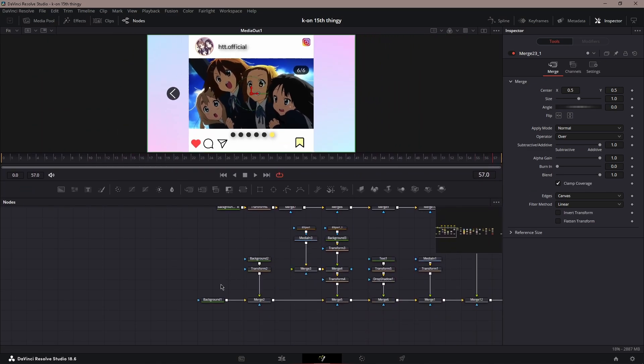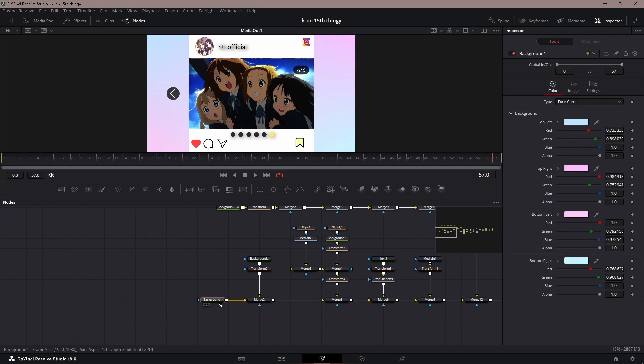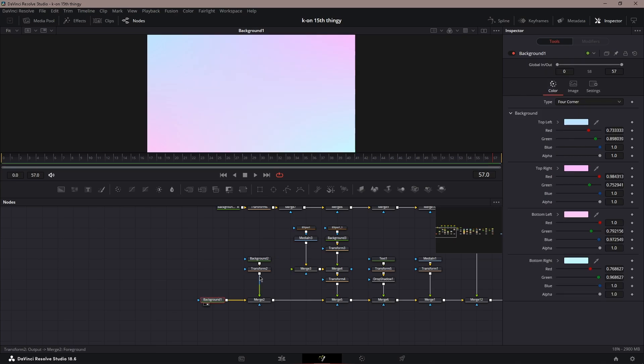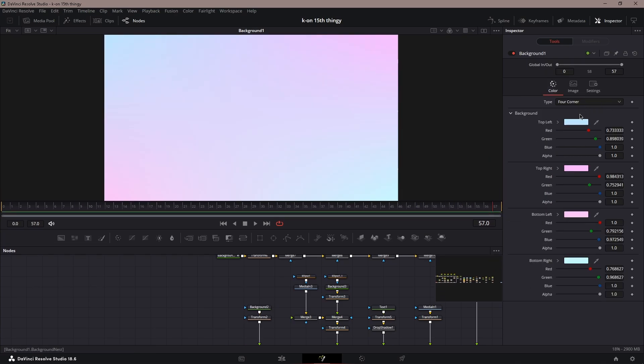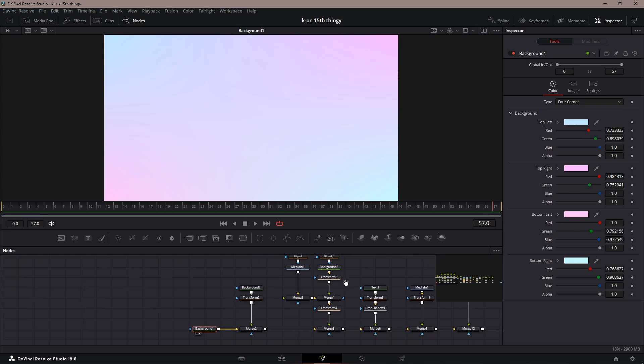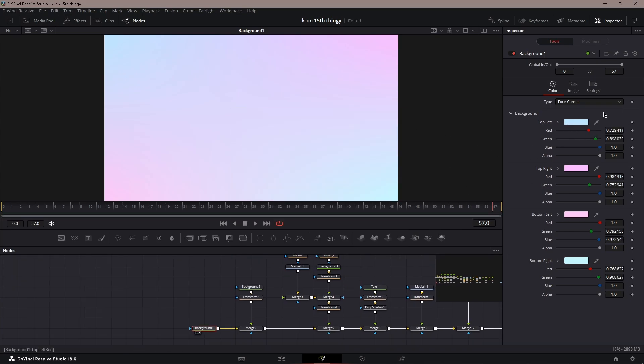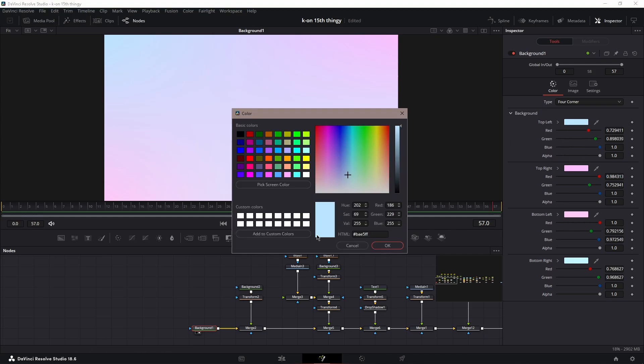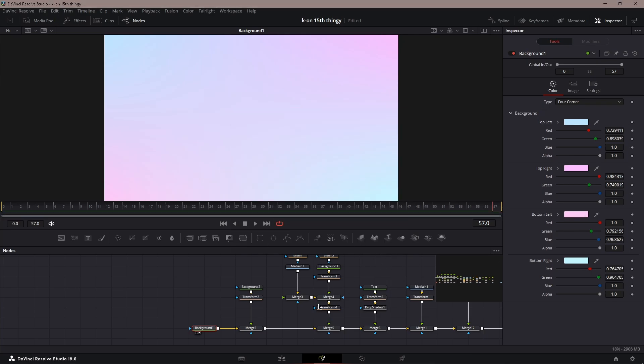To start it off, first you're going to want a background node. If you want, you can change it to the four corner, like change the colors or whatever you want with it. So I have mine like a light Instagram thing—light blue, pink purplish, and then light blue again.